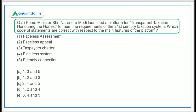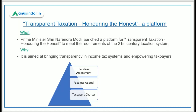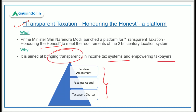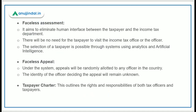Question 5: Prime Minister launched a platform called 'Transparent Taxation — Honoring the Honest' to meet the requirements of a 21st century taxation system, bringing transparency in income tax and empowering taxpayers. The main features are: Number 1 — Faceless Assessment; Number 2 — Faceless Appeal; Number 3 — Taxpayer Charter. Under faceless assessment, human interface between taxpayers and the income tax department will be eliminated.